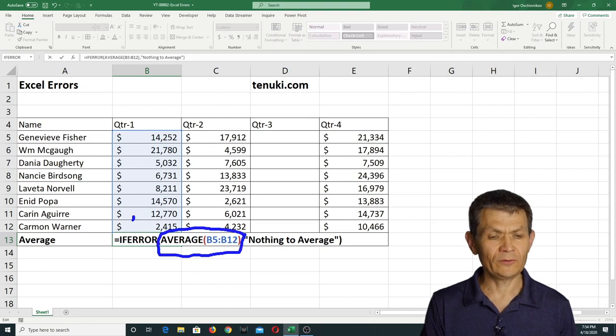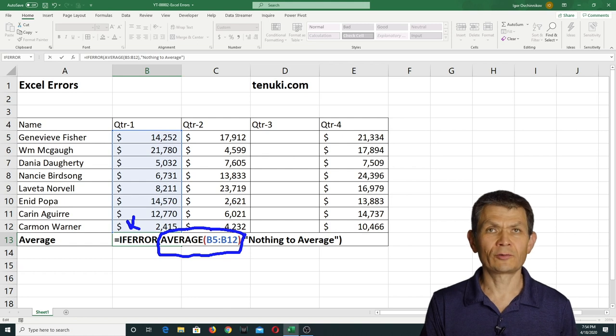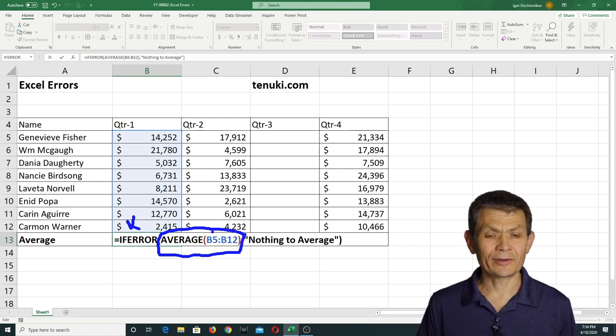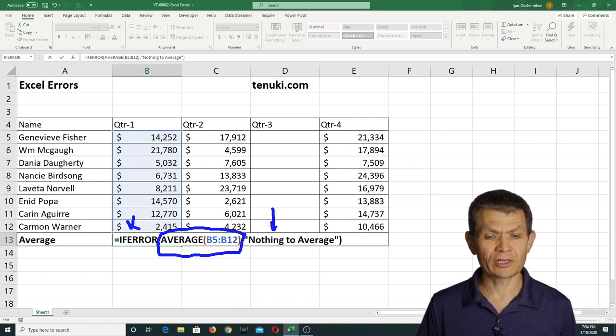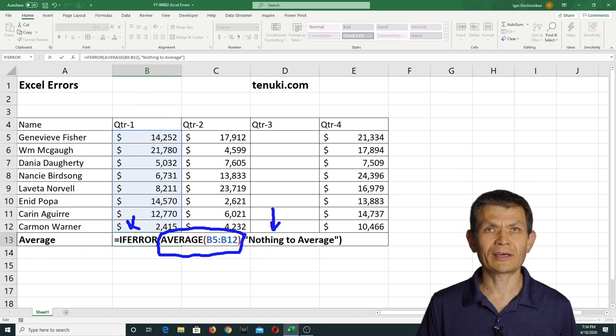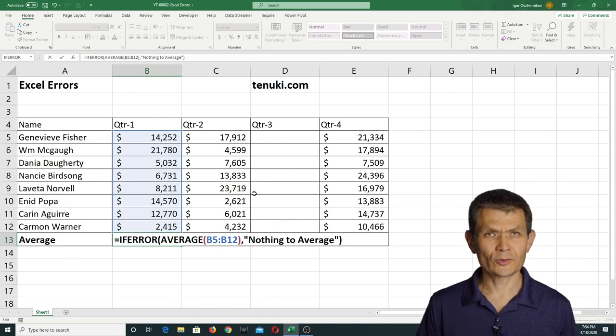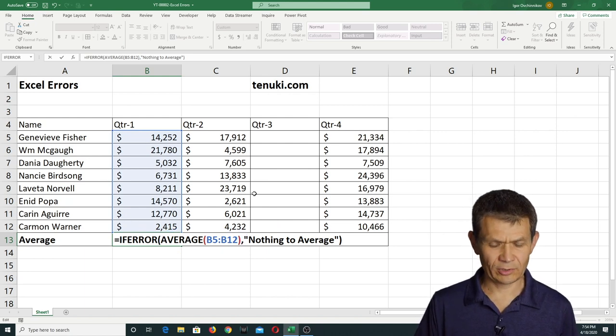And IFERROR looks at this calculation, and if there's an error, then it is returning this result rather than an error. And that's all there is to it.